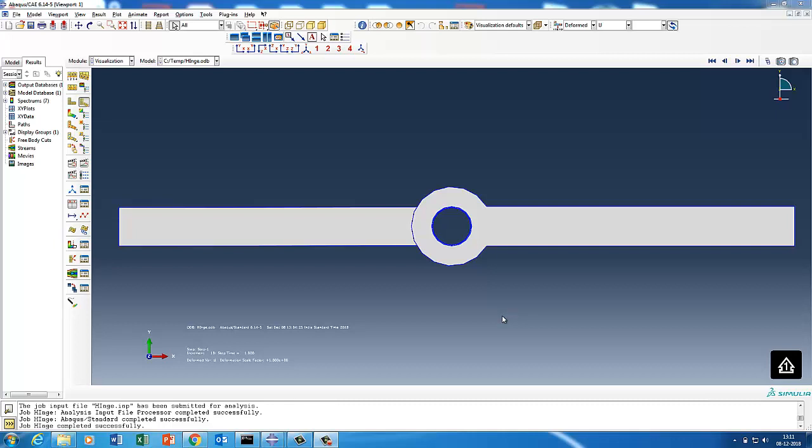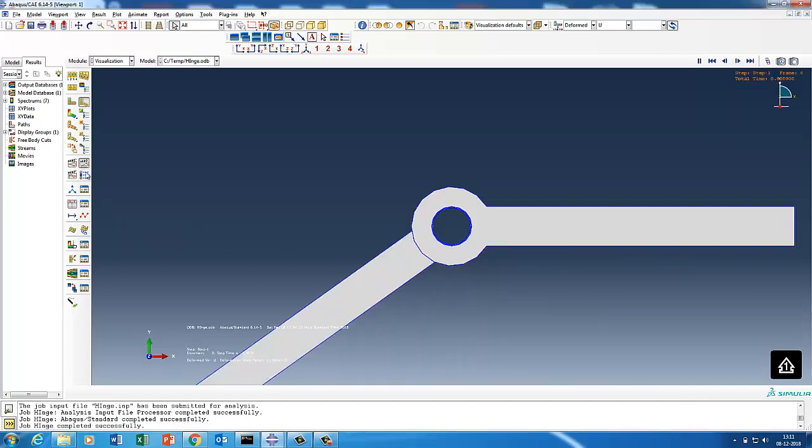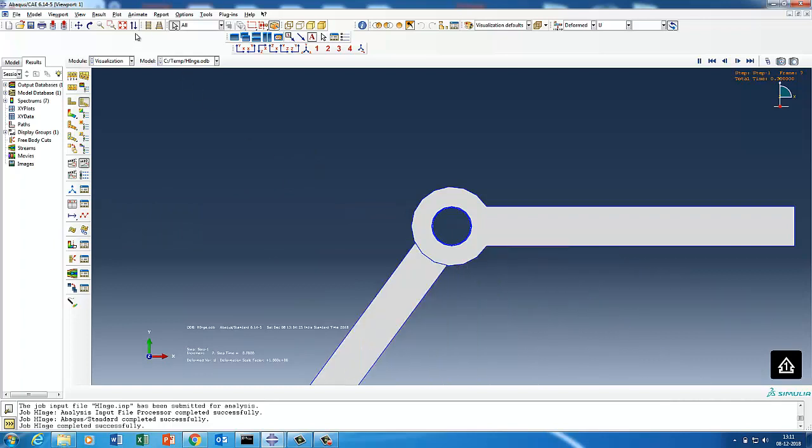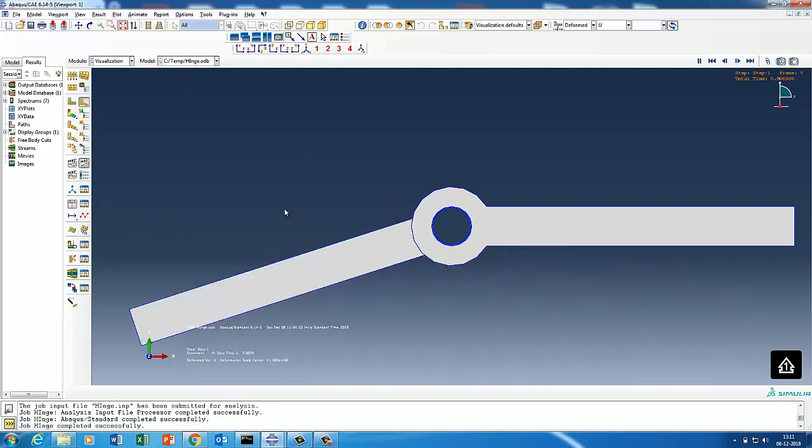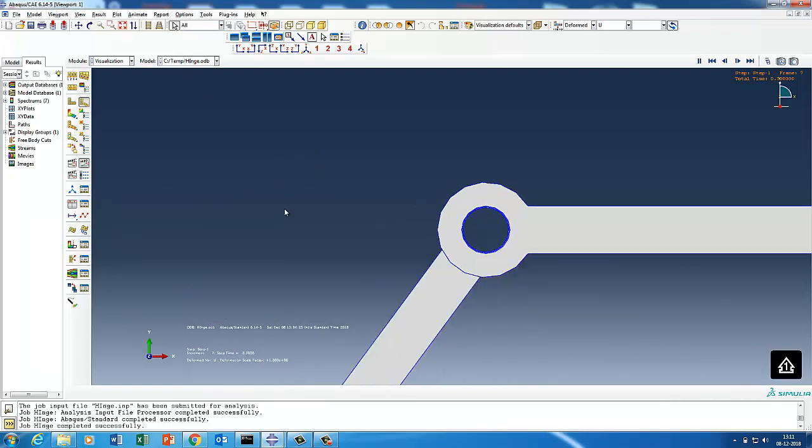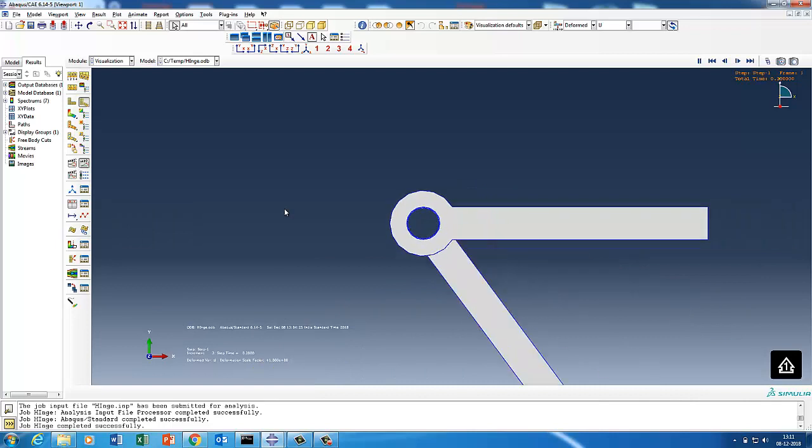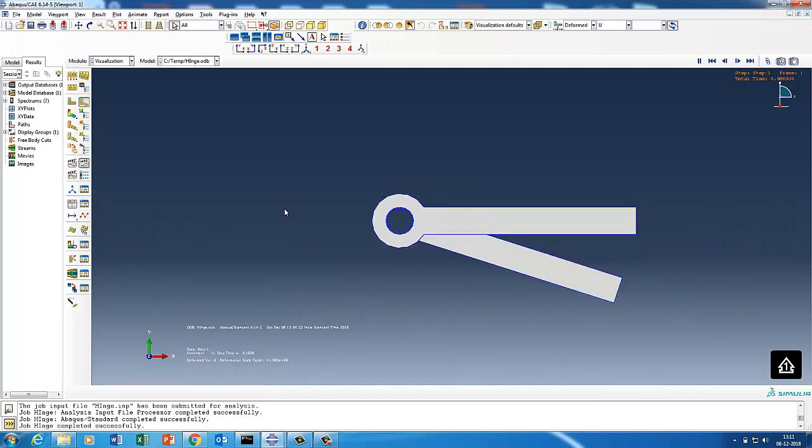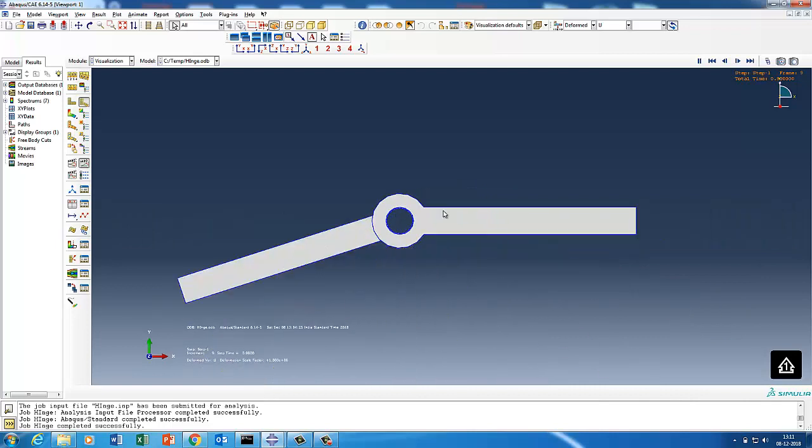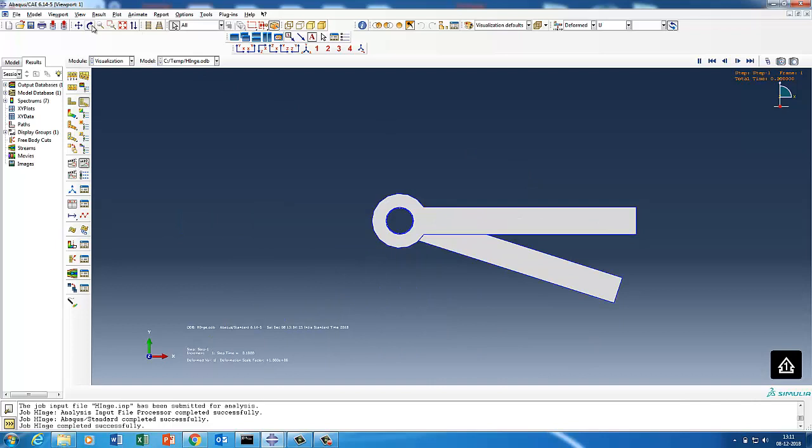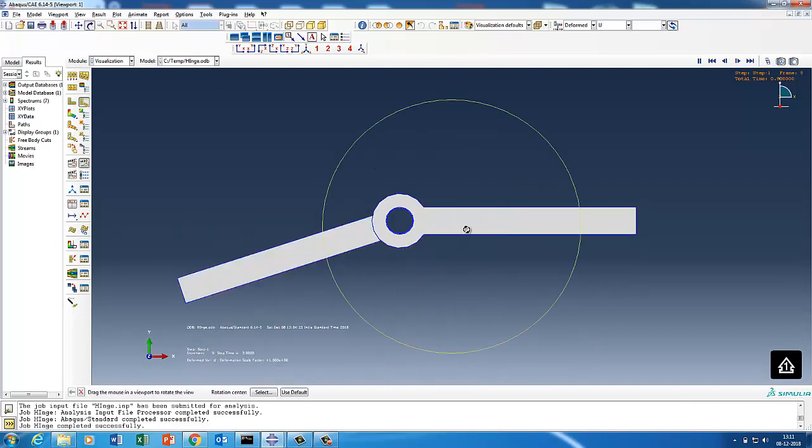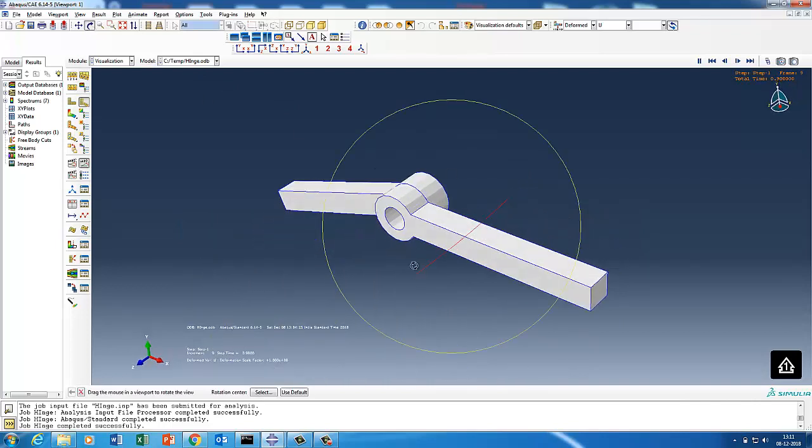Hello, Abacus user, welcome to Abacus Acumen for quick and sound learning. Today's session we are going to do a joint, again a revolute joint, but the difference compared to earlier is the previous joint was a shell joint modeled using shell. This will model using a solid.